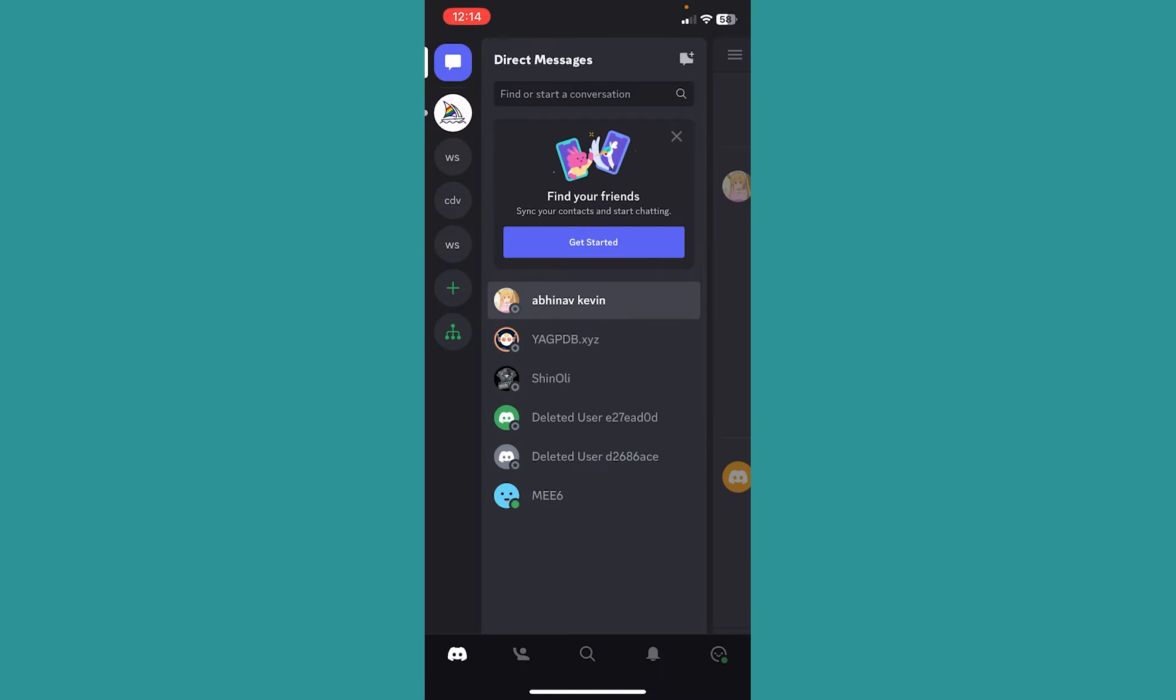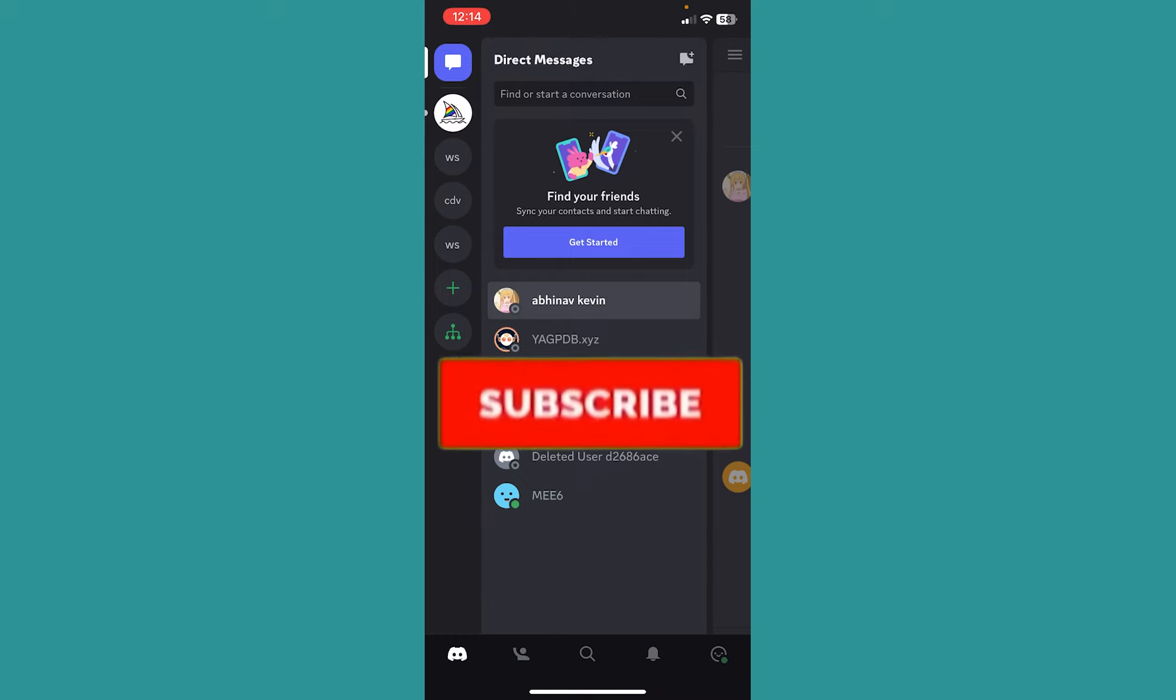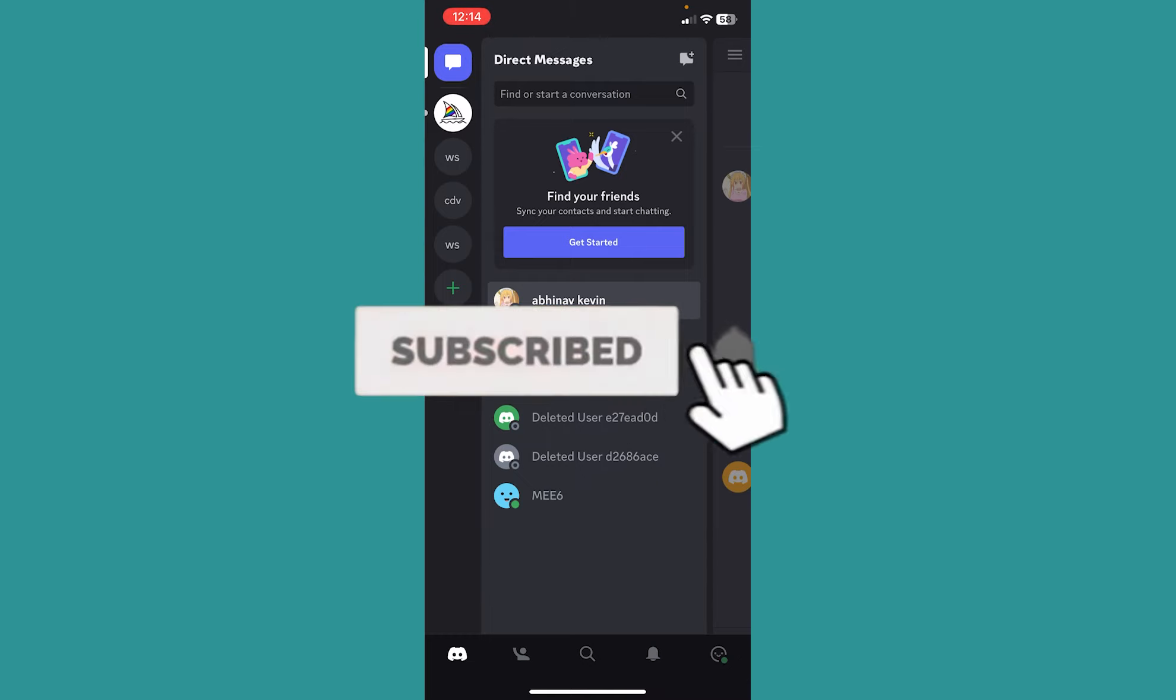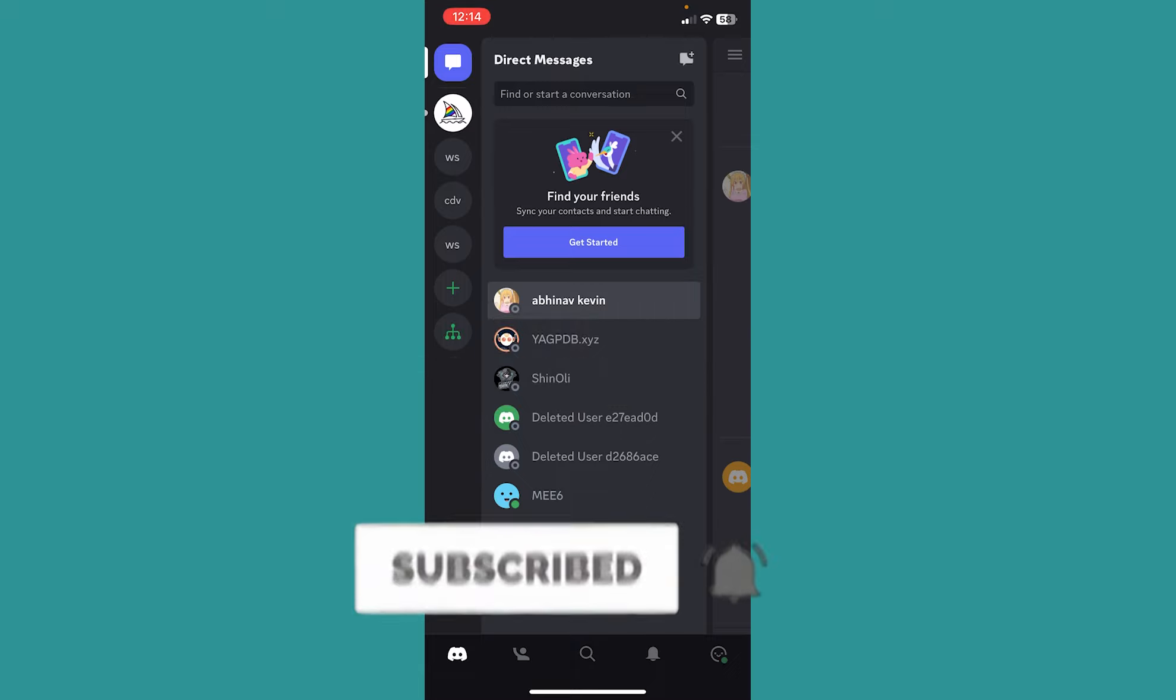So if you guys found our video helpful and how you guys can verify a Discord account, hit the subscribe to our channel for more videos like this in the future. I'll see you guys next time.